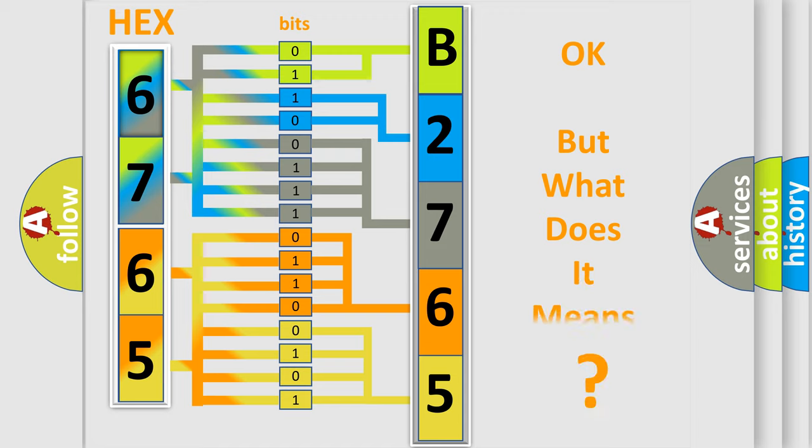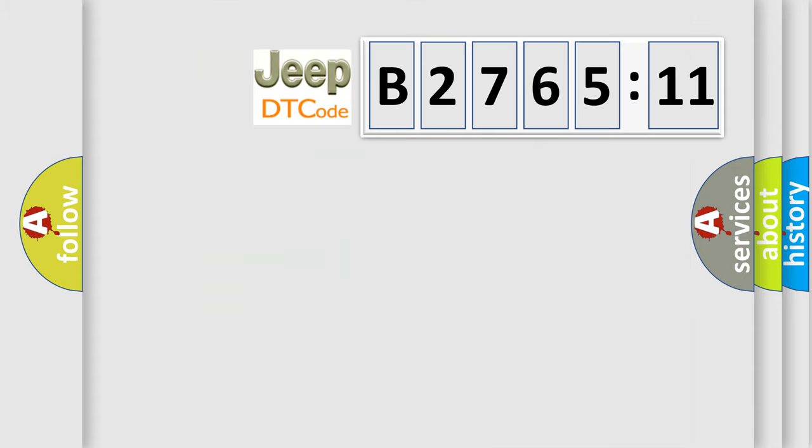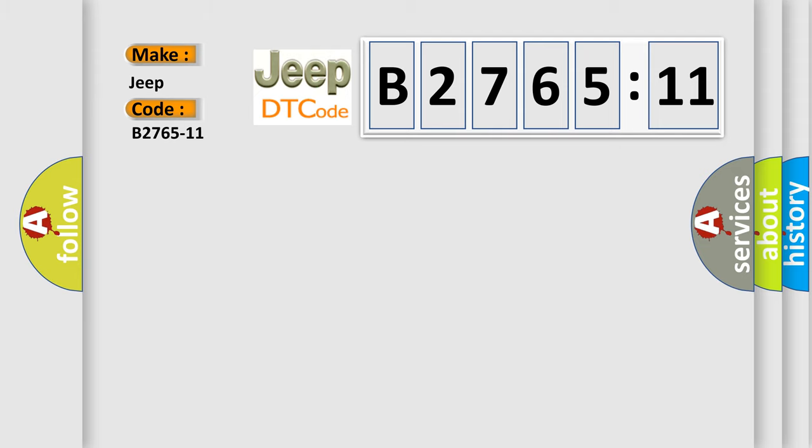The number itself does not make sense to us if we cannot assign information about what it actually expresses. So, what does the diagnostic trouble code B2765-11 interpret specifically for Jeep car manufacturers?